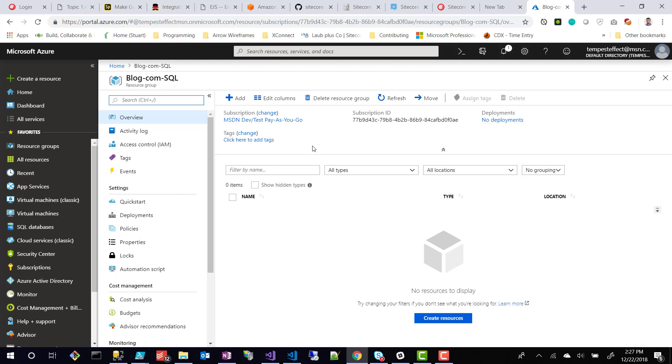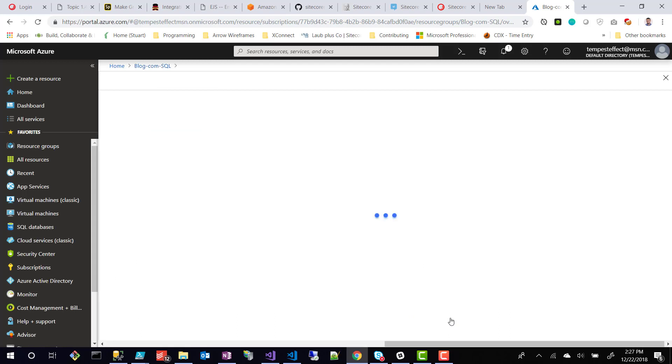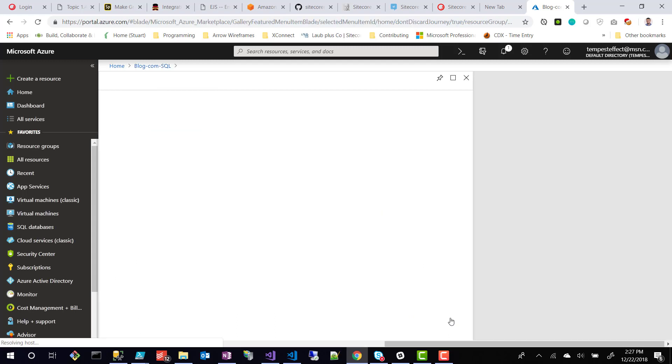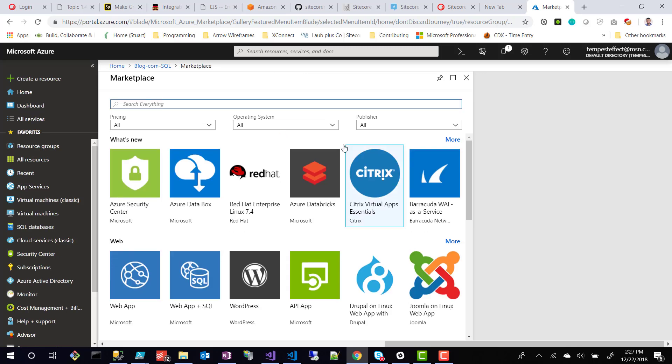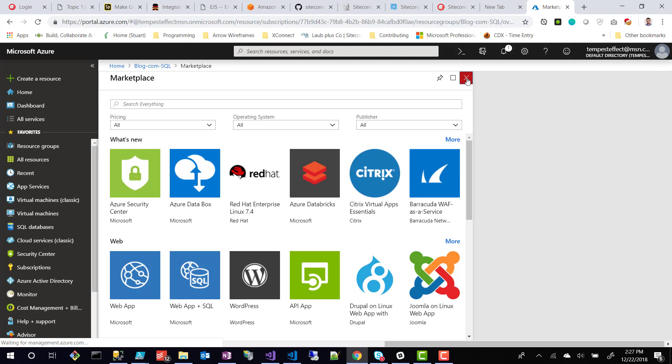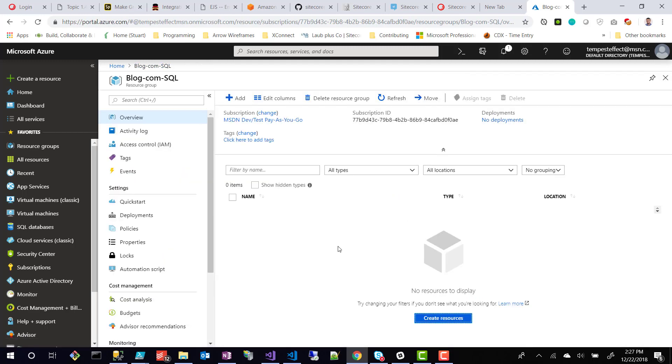So this is a representation of my resource group. As you can see, there's no resources in it yet. Now in my next videos, I'll start talking about different types of resources that you'd want to create that would go in your resource groups, which you could either create manually. Or like I said, you could create ARM templates to actually deploy out to these resource groups.